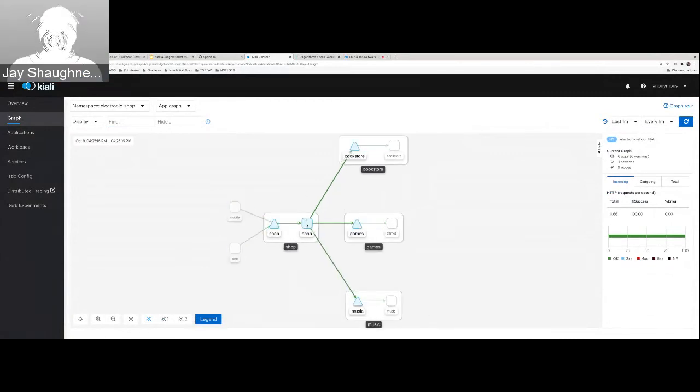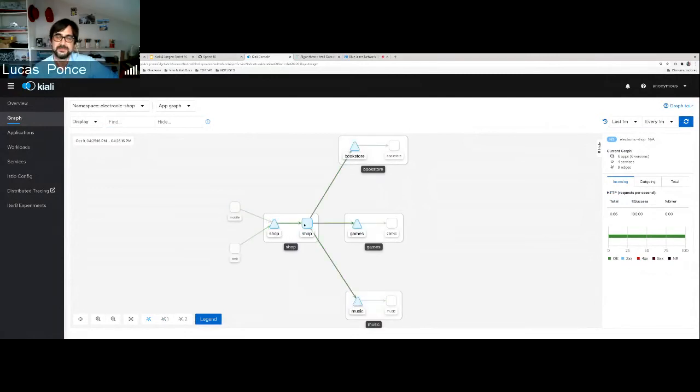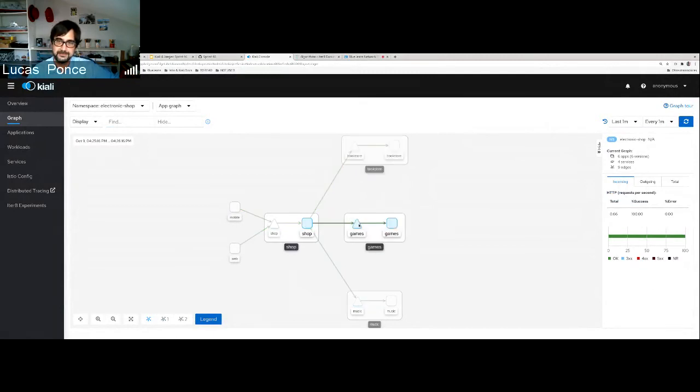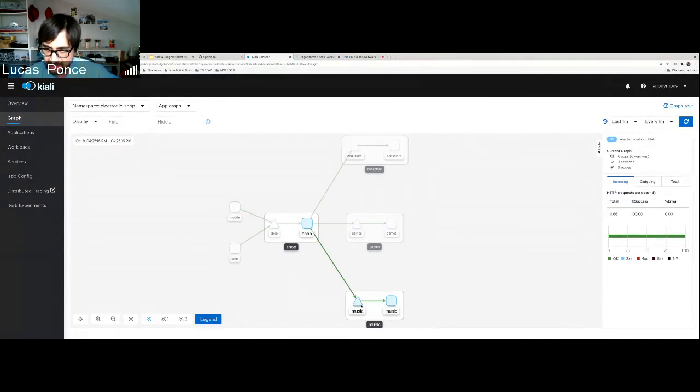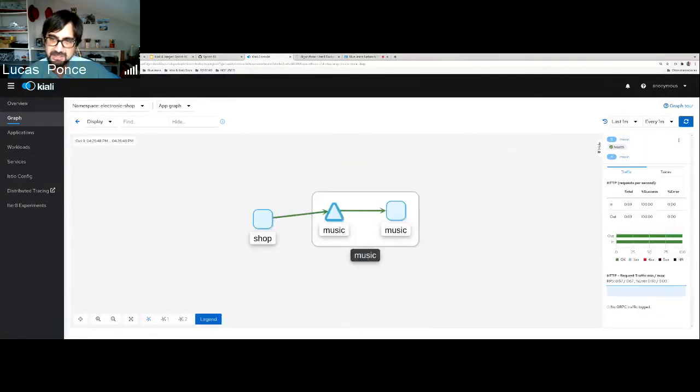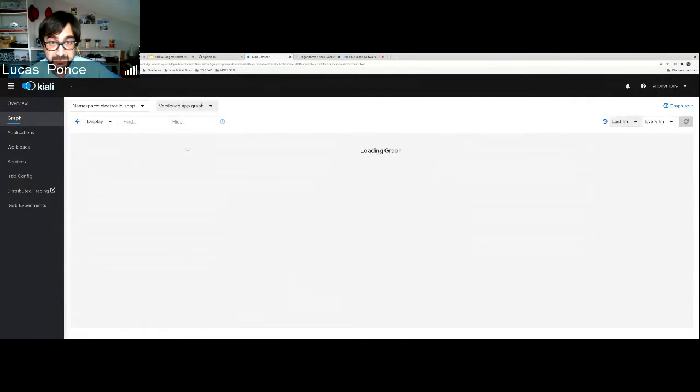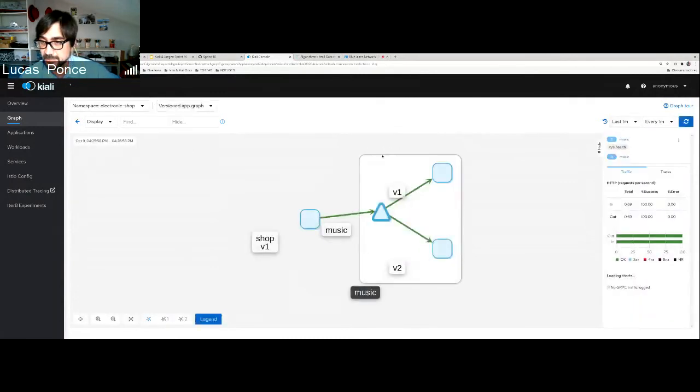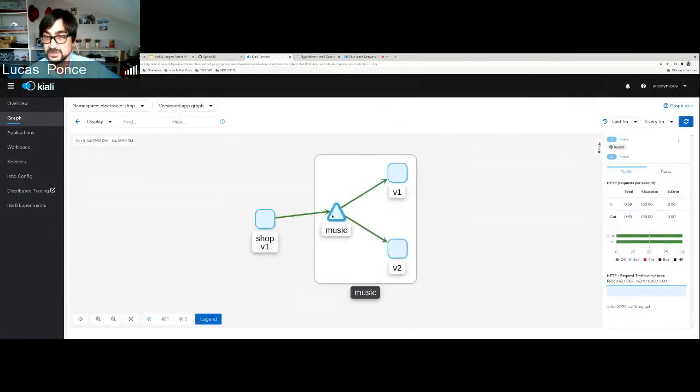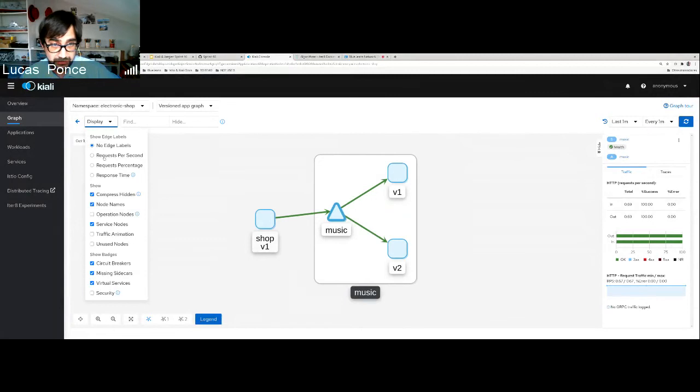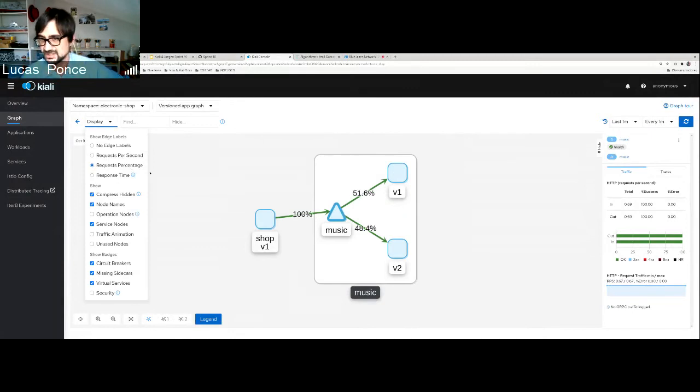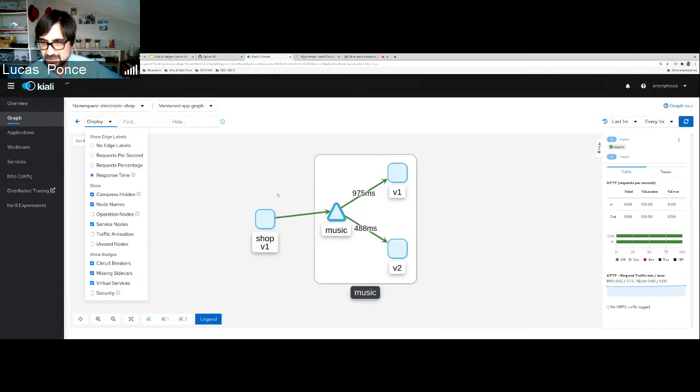So I have a very short demo to show that. So I hope that you can see an application here. This is an electronic shop application. This application, we have several microservices here, mobile, web that are calling to a shop. And this shop is basically selling books and music. And in my microservices strategy, I want every domain to be developed individually. So at some moment I want to deploy a new version. For example, in the music service, I may have version one and version two.